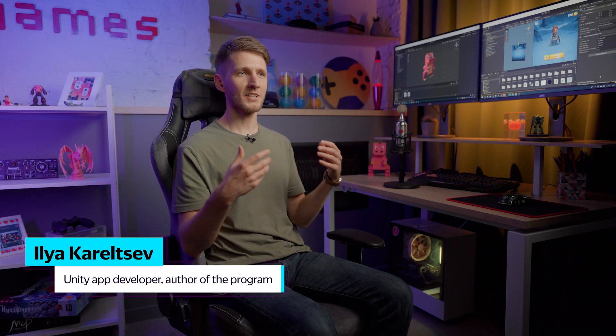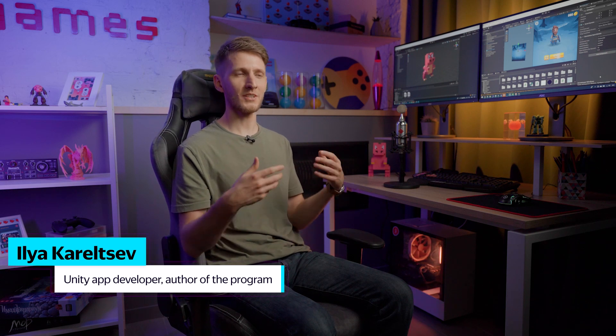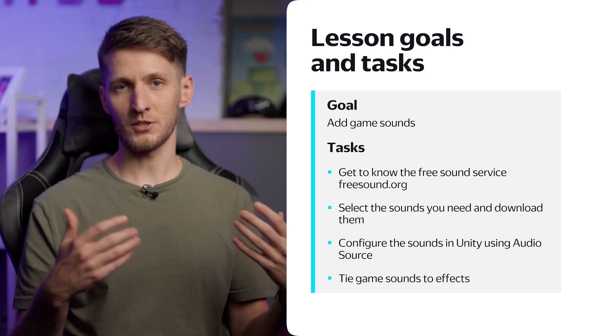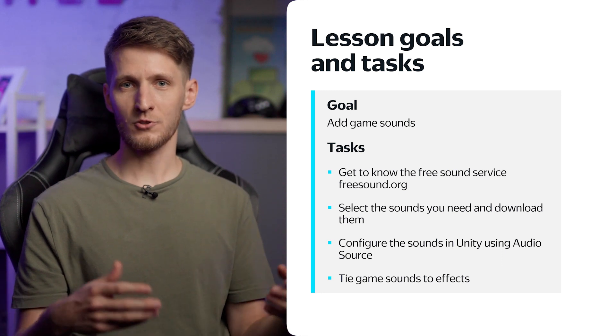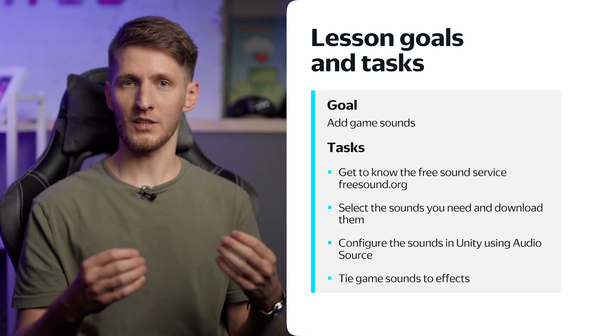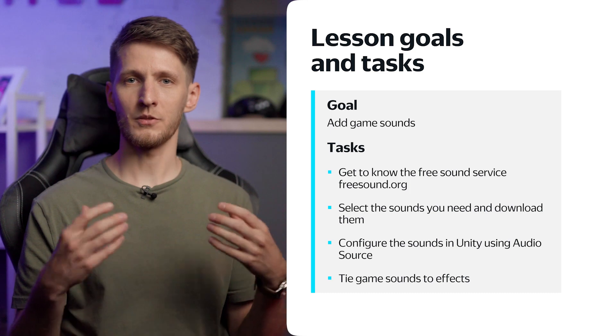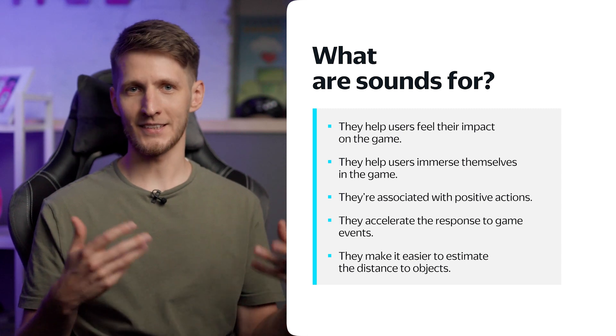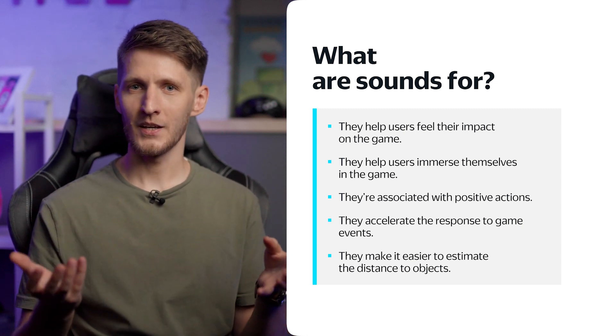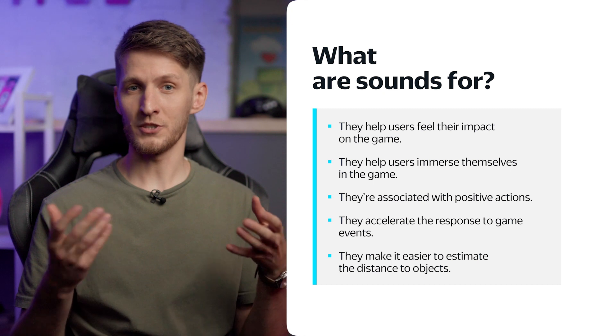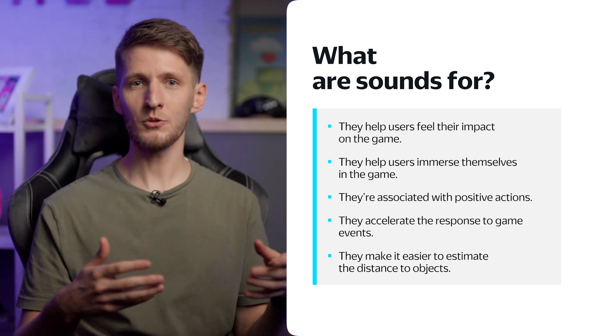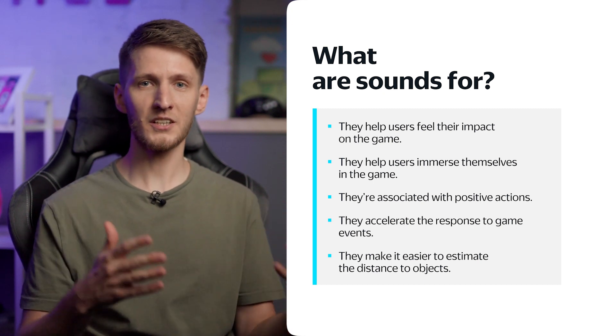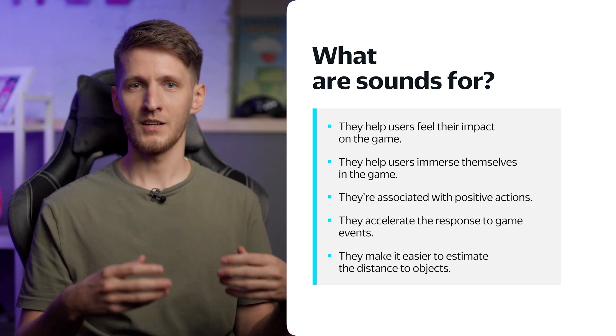Hello everyone, we'll soon complete our game, so now let's talk about adding game sounds. We'll select the sounds and download them, configure the sounds in Unity using the Audio Source component, and link them to the effects. Why do games need sounds at all? In the real world, sounds always accompany our actions and events. It's the same in the game.